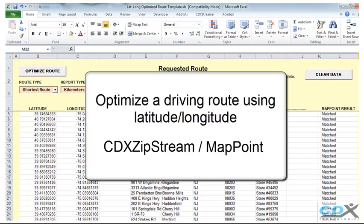Just as an aside, we also have a template that uses just address information without latitude and longitude, but latitude and longitude can be more accurate than addresses, which are prone to mistakes in things like formatting, spelling, or typos.